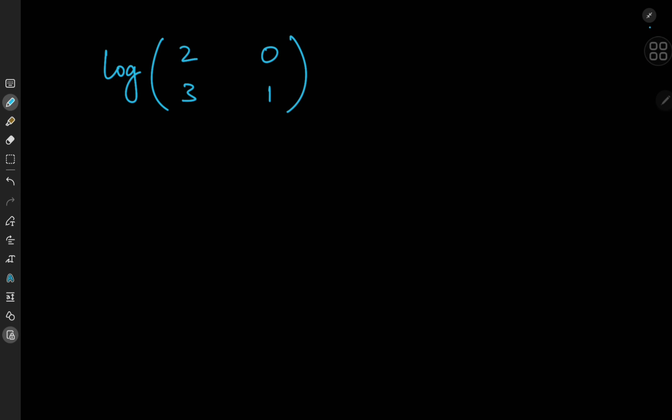Have you ever wondered how to evaluate the logarithm of a given matrix? Thankfully that's not the case for me and my viewers, which is why I'm making this video. We're going to be exploring how to take the logarithm of a matrix, and that sounds extremely cool — but how is this thing even defined?